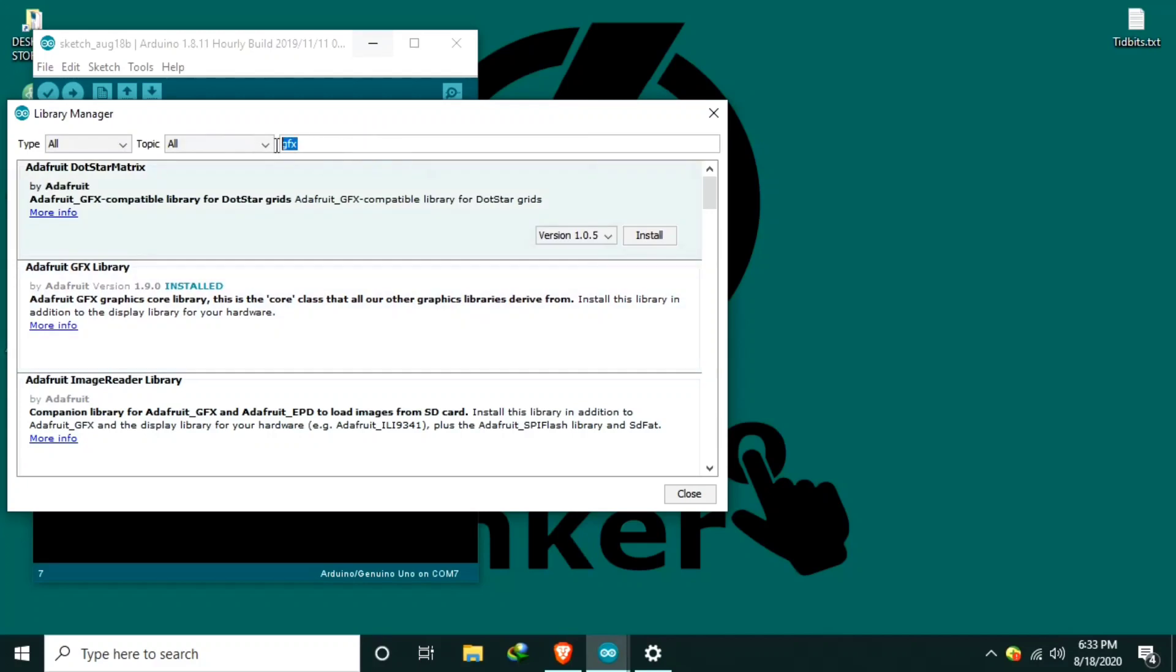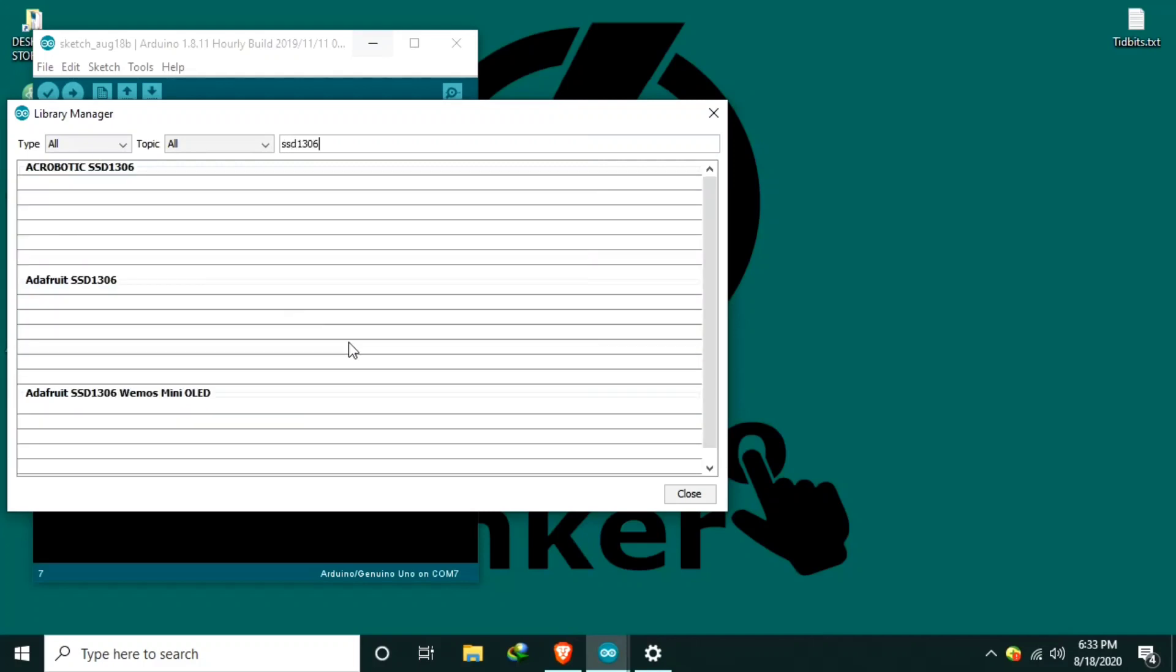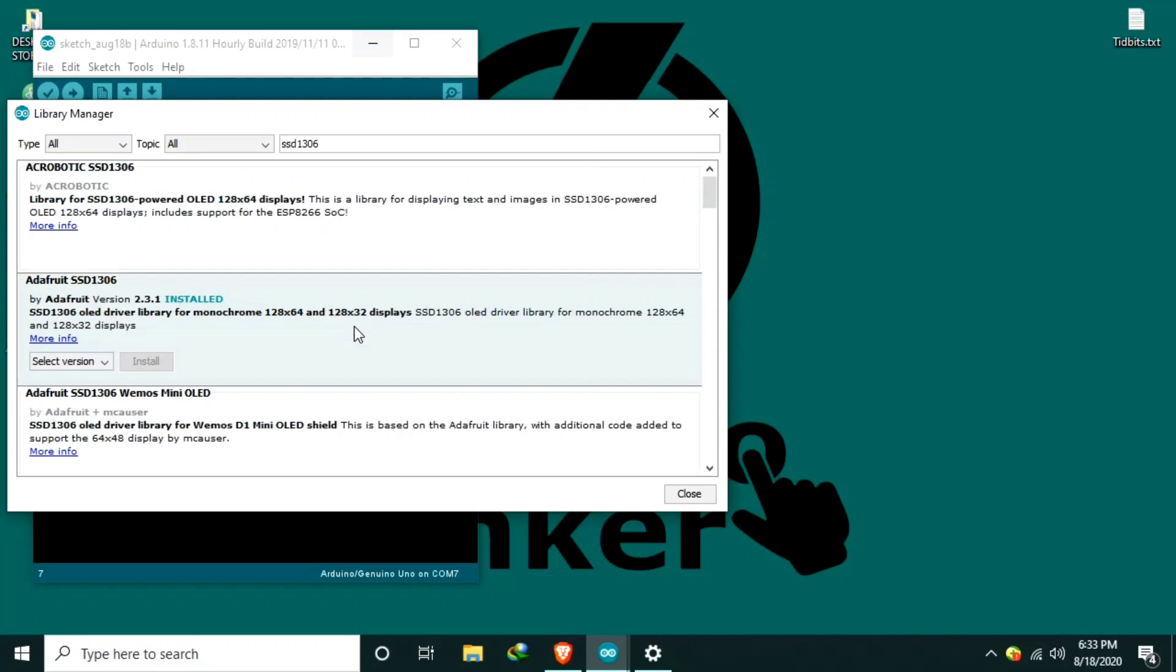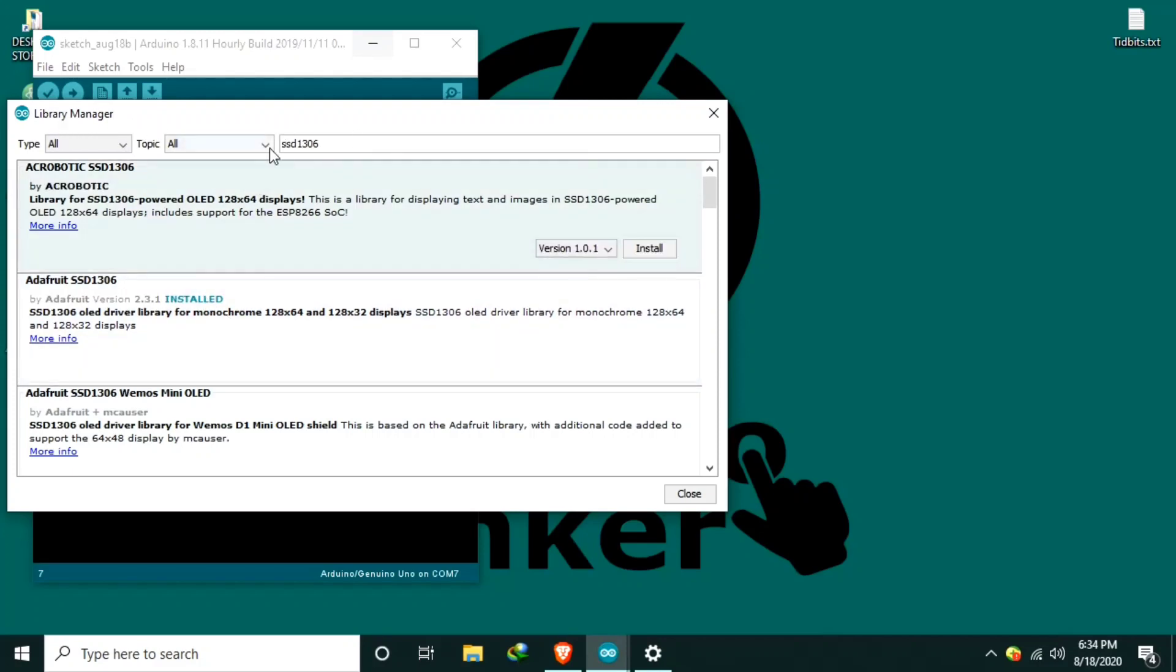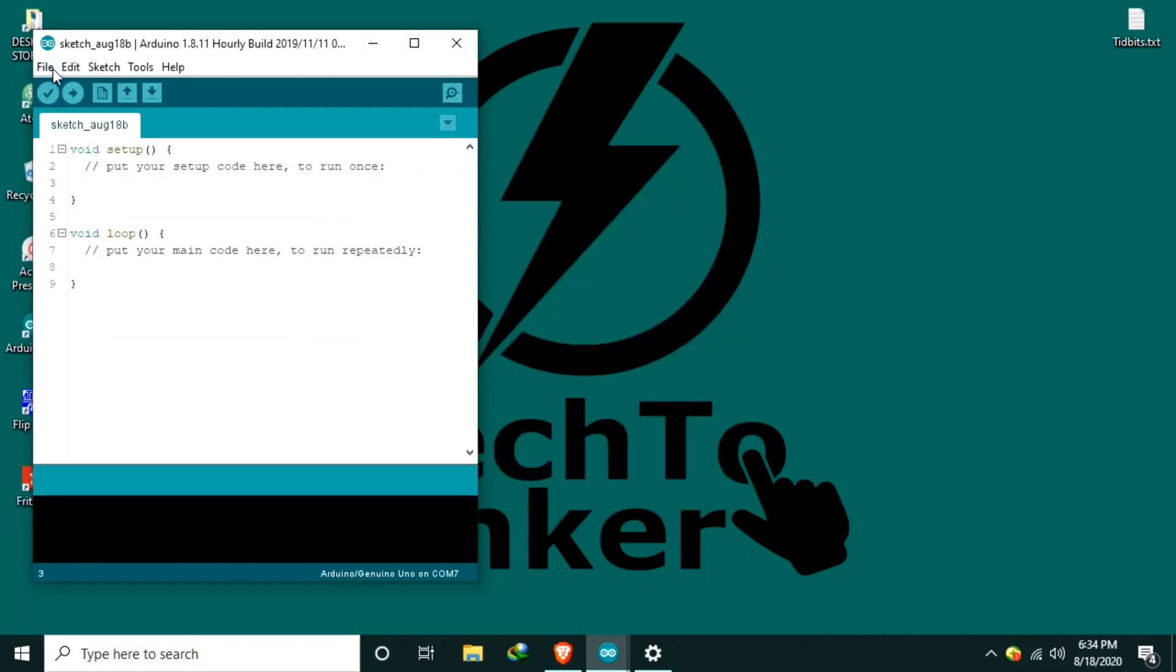Another one is we need to install the Adafruit SSD1306 library. This one, Adafruit SSD1306. If you are not able to download using the Library Manager, I will leave the links in the description of this video.